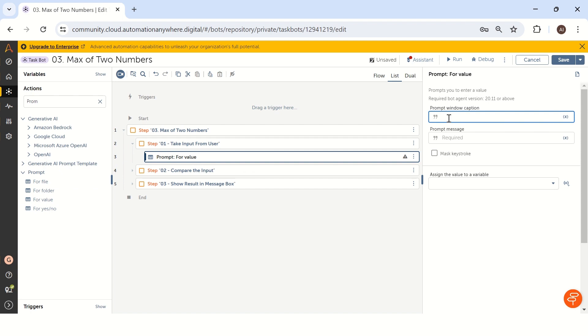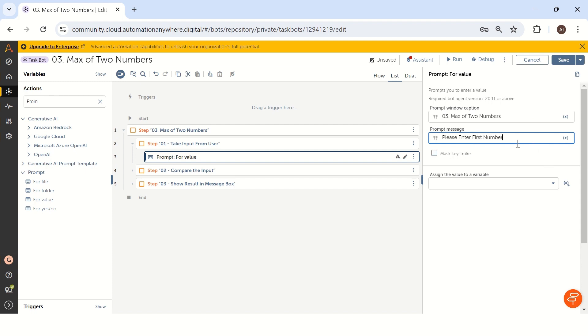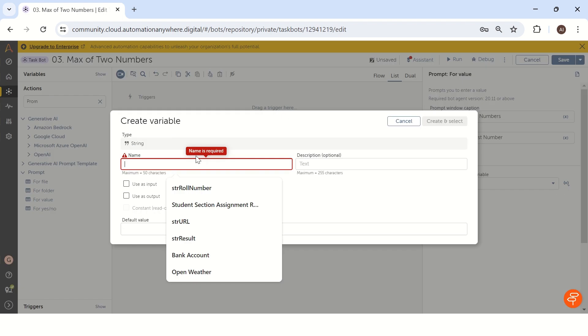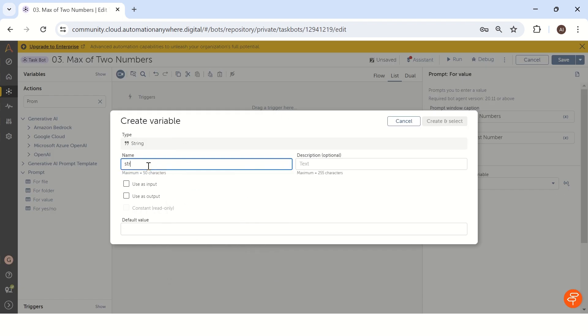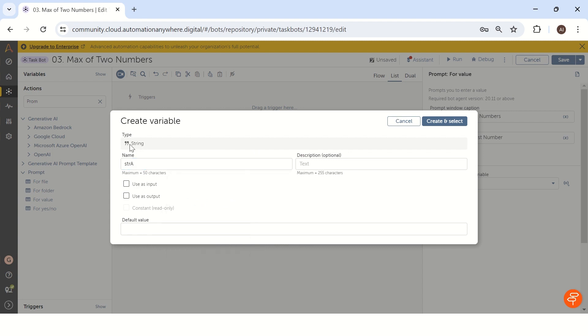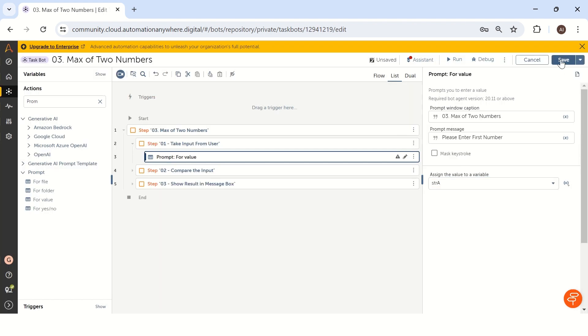You can use 'maximum of two number' as a caption and the prompt is 'please enter first number'. We can save this value into str a. Let me take it as a, which is the first number, but it will save always in the string value. Let's see how we can convert string to number in the next step. So I'm just taking a string value.